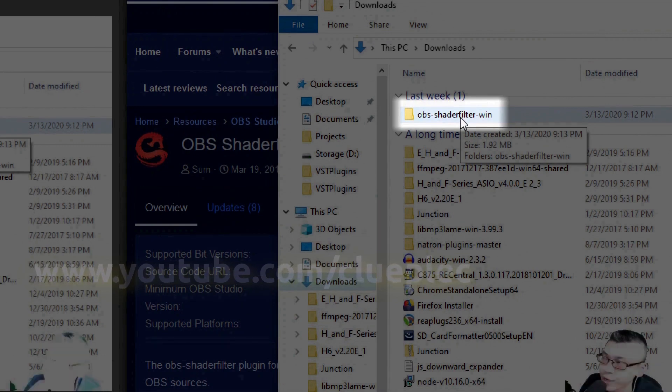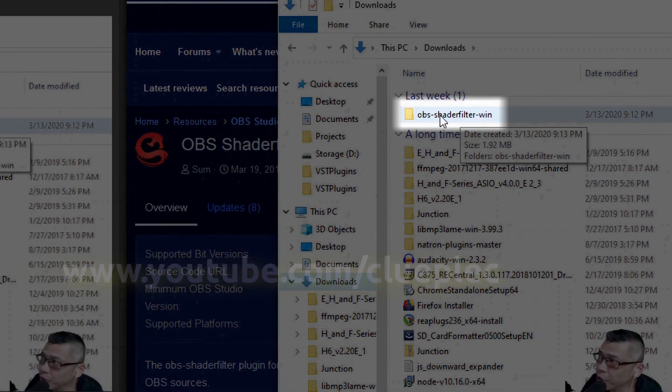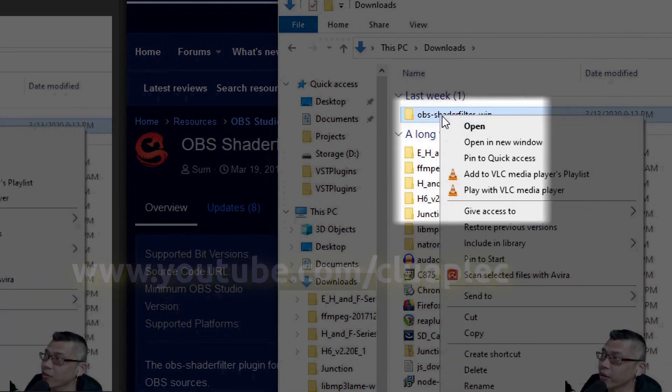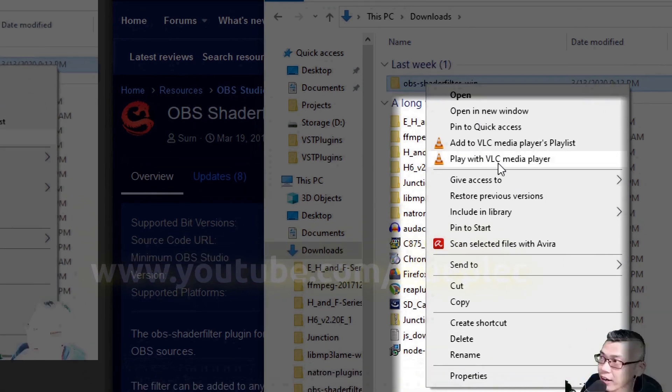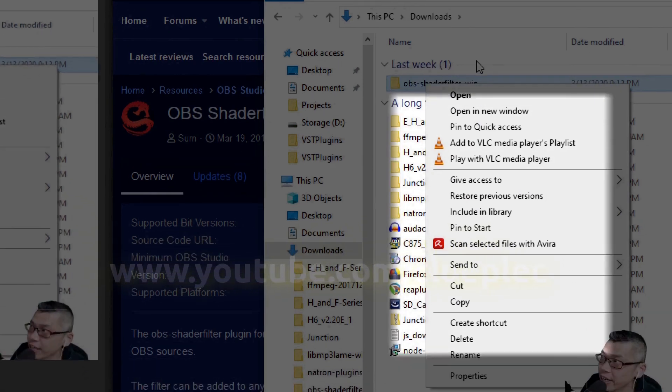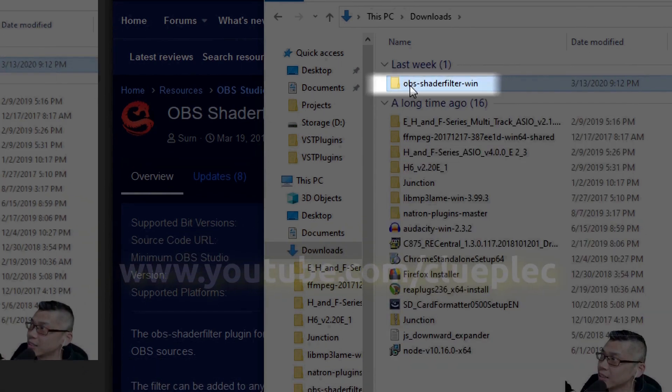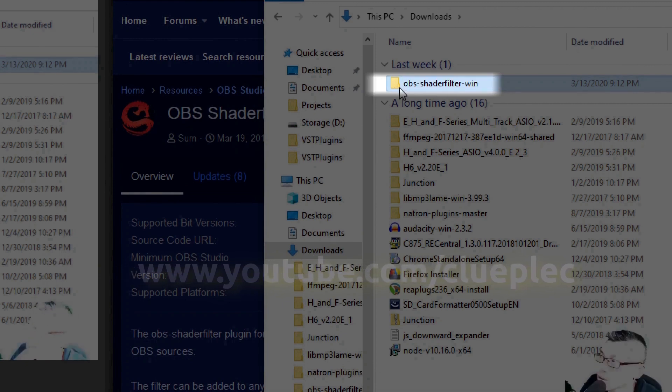Leave it like this. Then you should see a folder called OBS shader filter Windows. I assume you are using Windows. It's a zip file, you need to extract it. Here I've just extracted, so you should see the folder here.